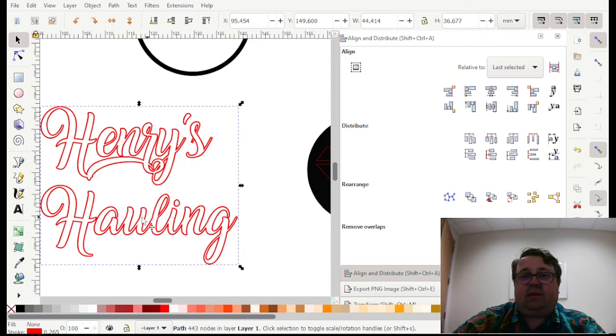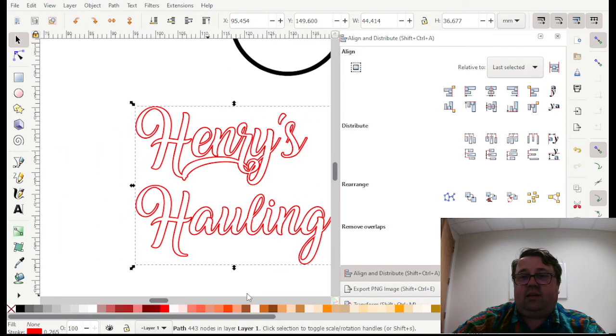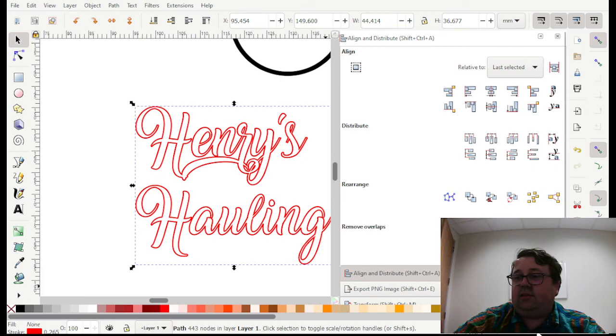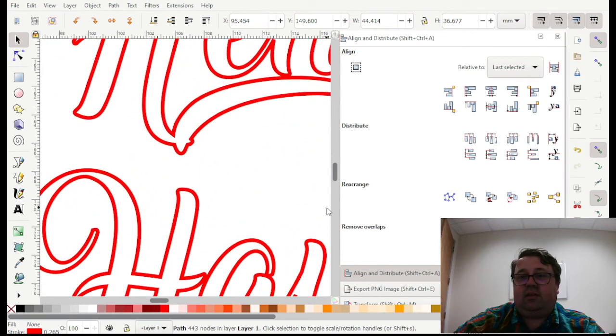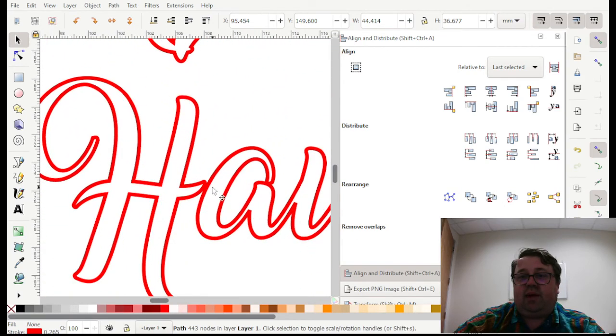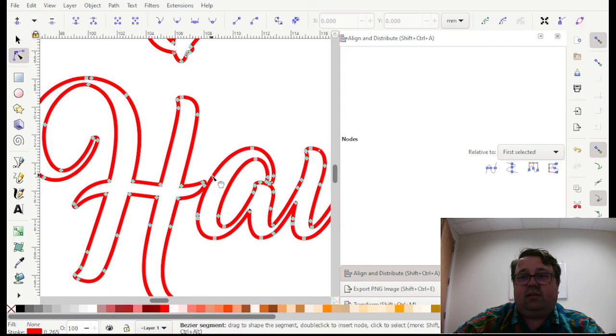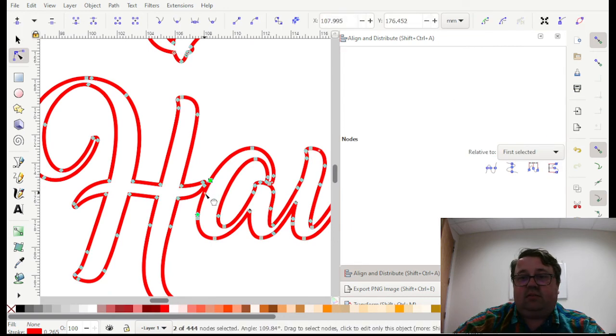And then you can see what it's going to look like coming in. If you wanted to make a sign or something where all these had to be connected, you could then go in to the path tool and edit those nodes.